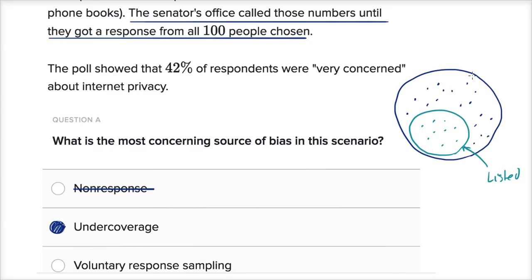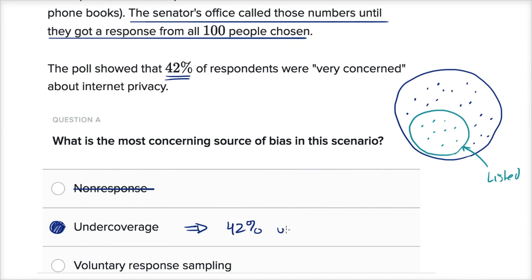We are sampling from only a subset of our entire population, and in particular we're missing out on people who might care about privacy. Because of under-coverage, 42% is likely to be an underestimate of the people concerned about internet privacy. A higher proportion of the people out here probably care about privacy, because they're unlisted or don't even have a landline. So under-coverage introduced bias, and it implies that 42% is an underestimate of the percentage of the senator's constituents who care about internet privacy.